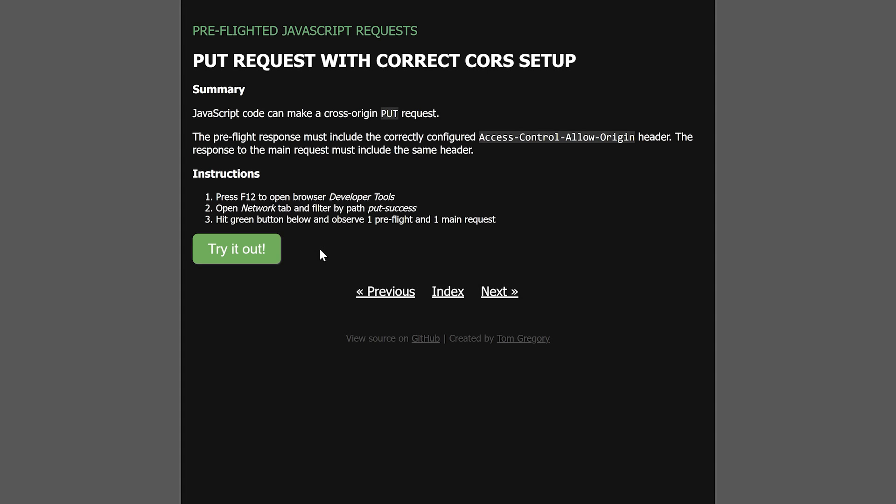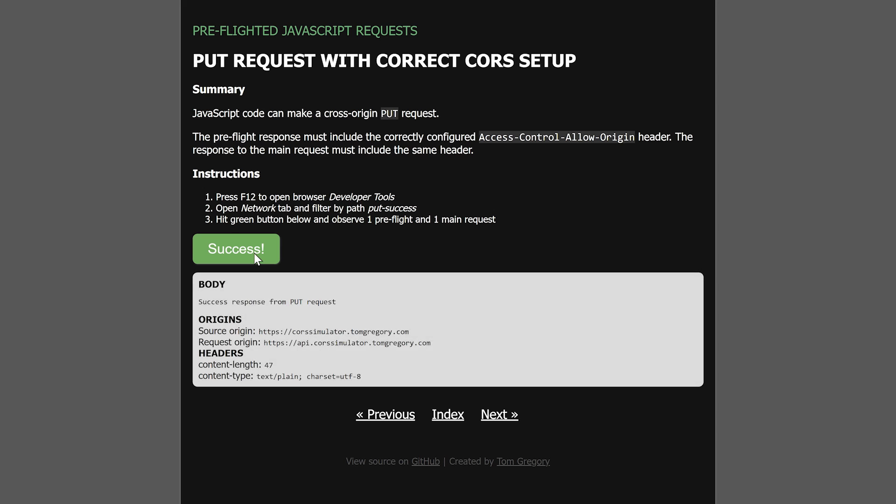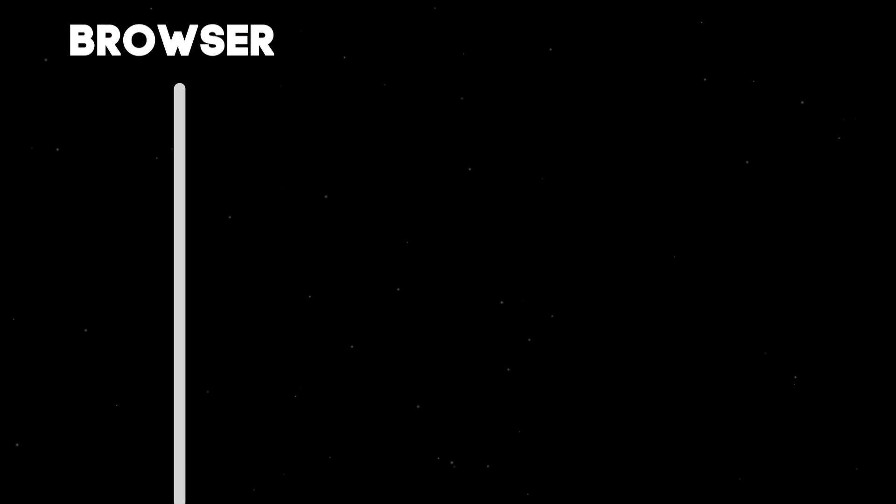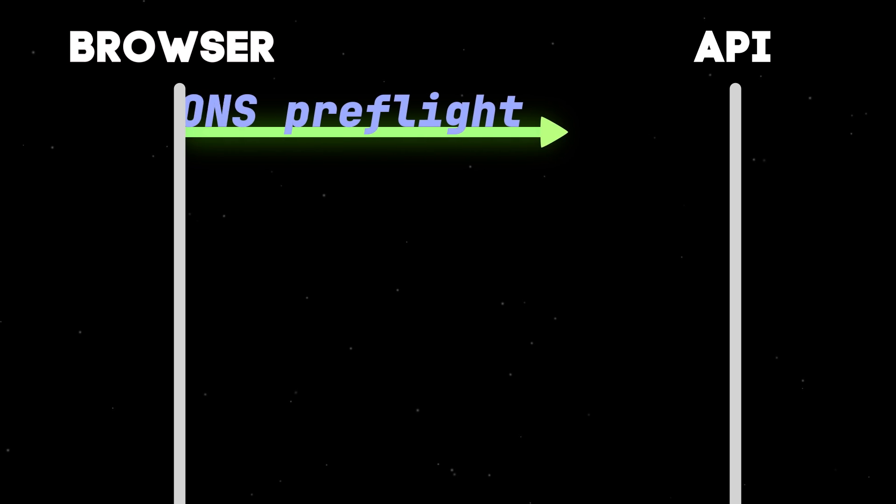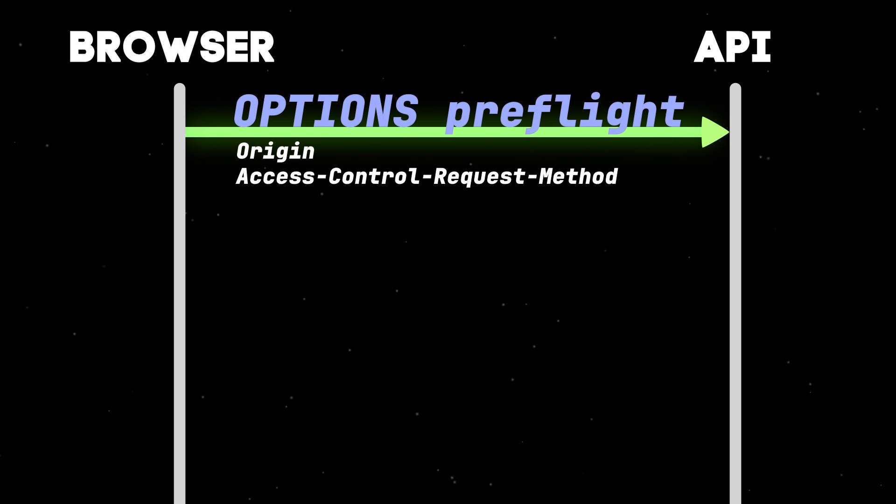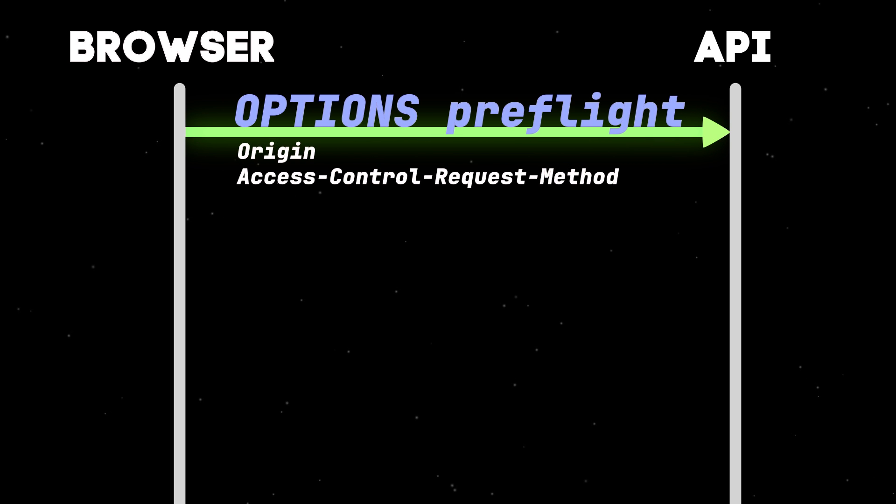Now we've seen how CORS works for simple GET requests, let's try a PUT. When I click the button, the JavaScript code attempts to send a PUT request, which the browser intercepts. Because it's a PUT, the browser sends a preflight request to see if everything checks out.